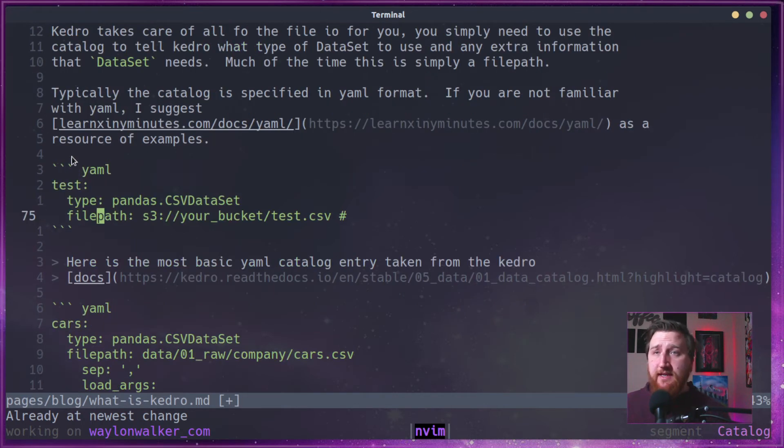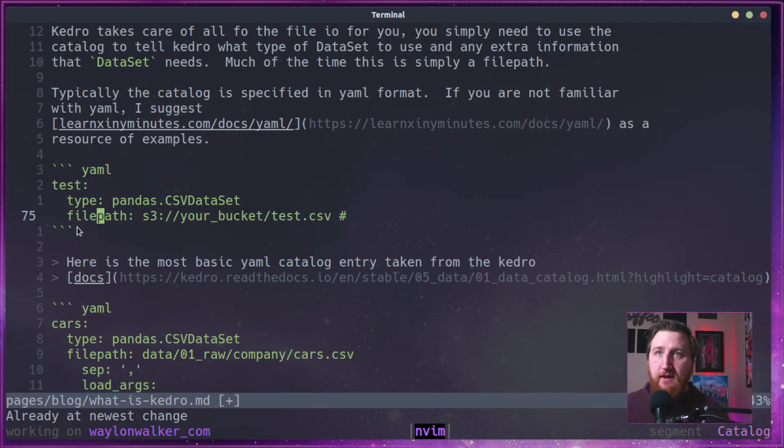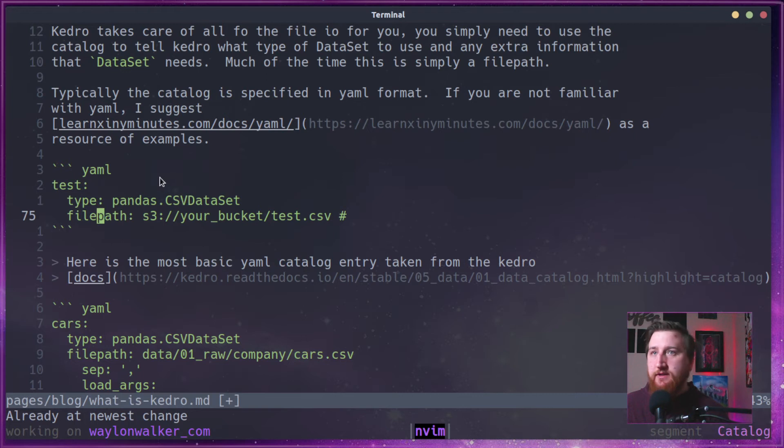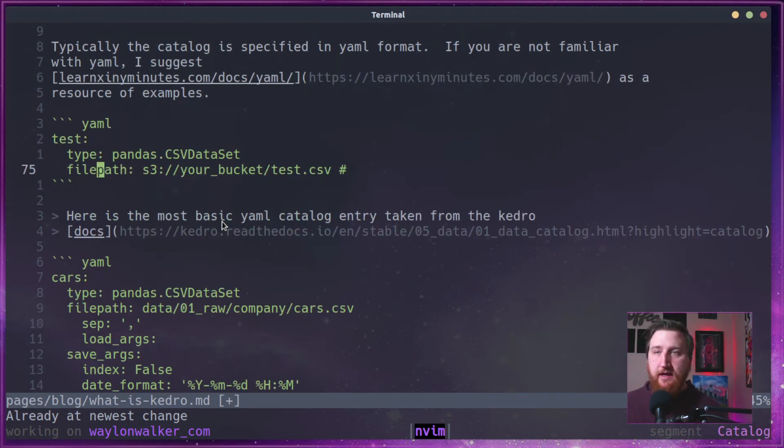So here's an example of creating a test catalog entry, a type of pandas.CSVDataset. So this will take a pandas object and store it as a CSV.